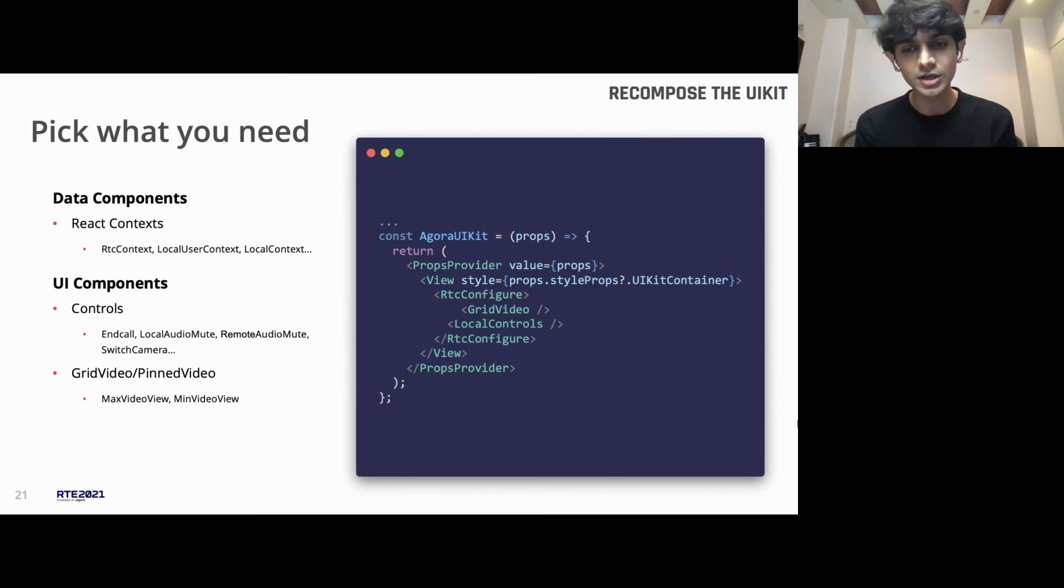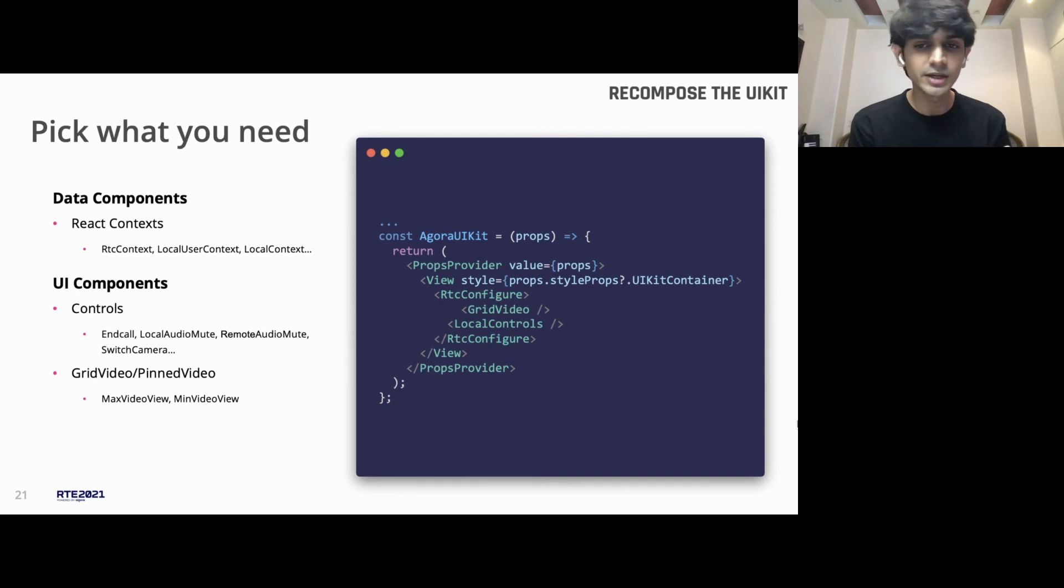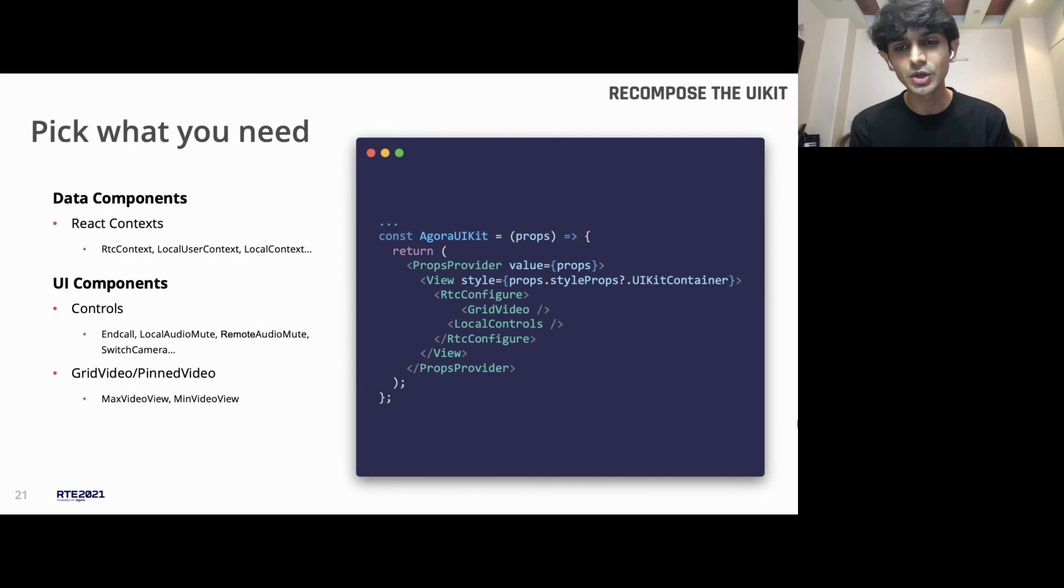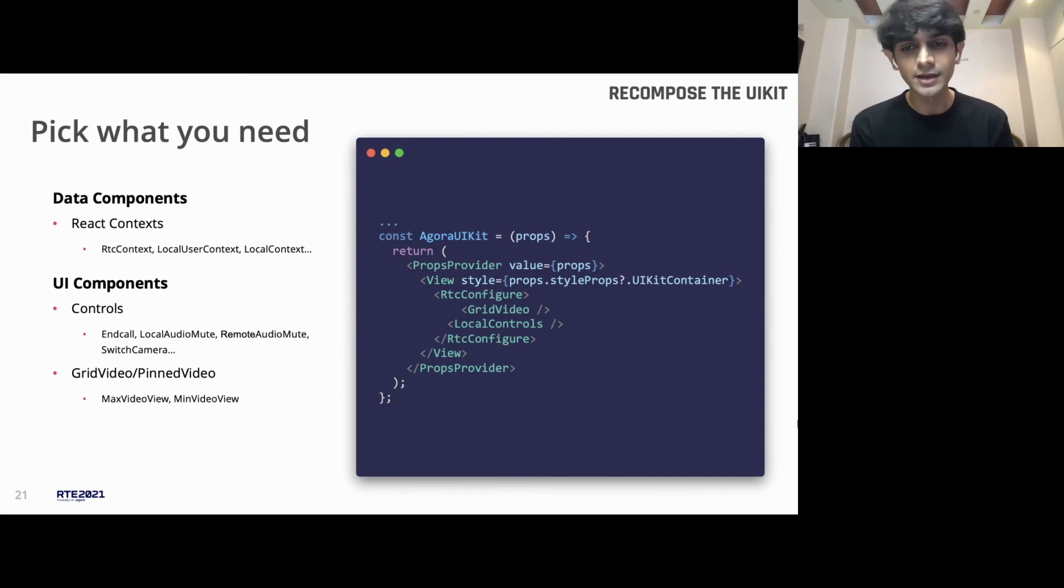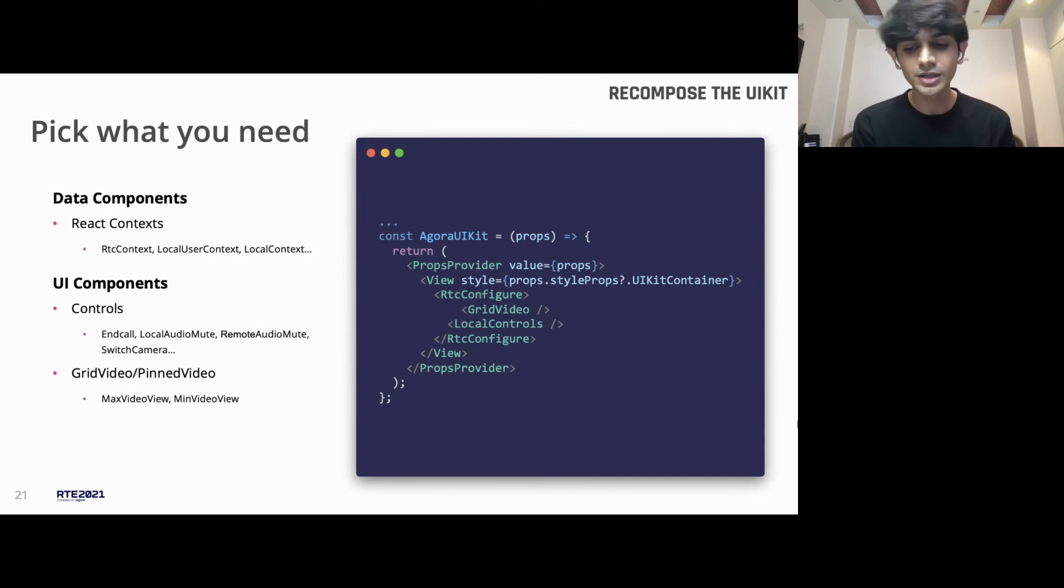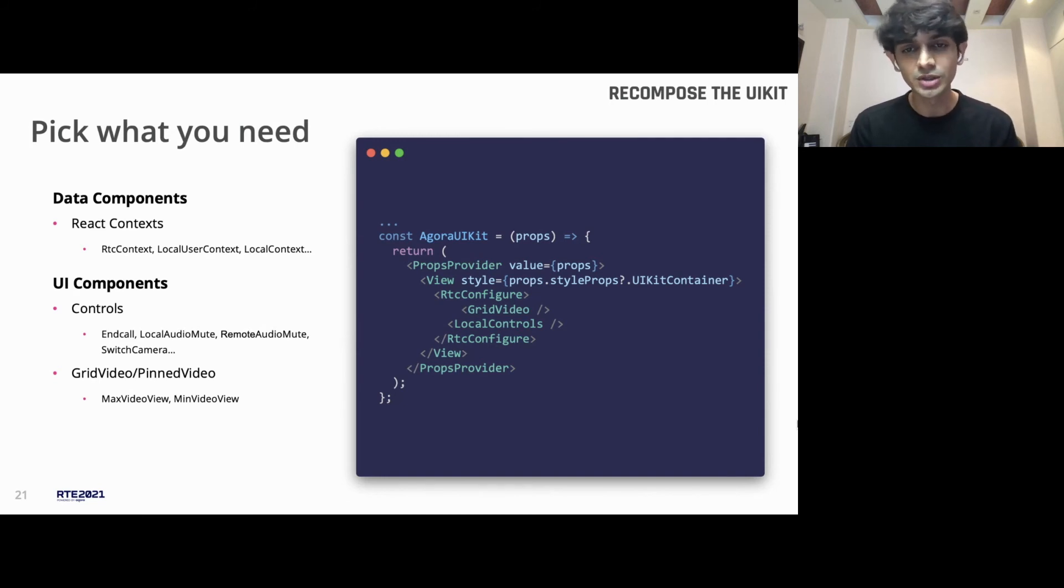And you're not limited to things that we provide. You can even make your own custom buttons and add them to local controls. Things like these, the grid system itself is a component which is built on top of a video view. And all of this together gets composed into the Agora UIKit component that you see.